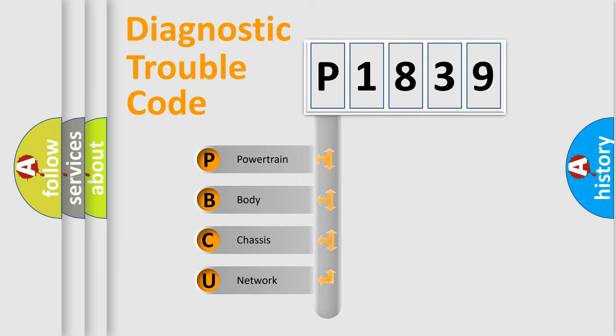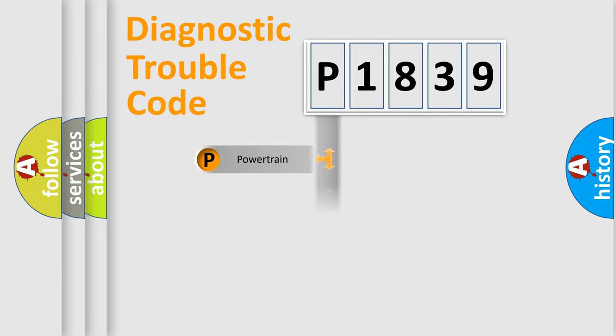We divide the electric system of automobile into four basic units: Powertrain, Body, Chassis, and Network.